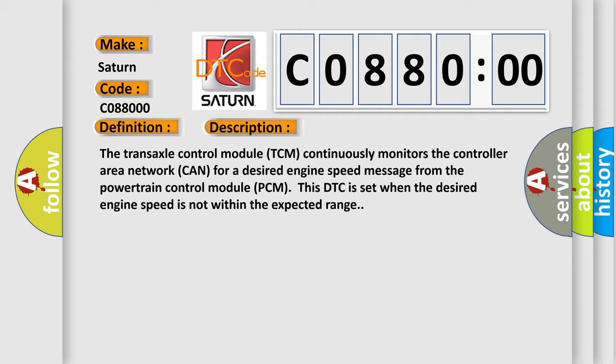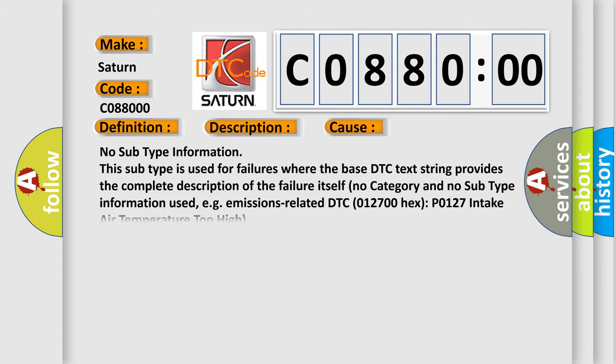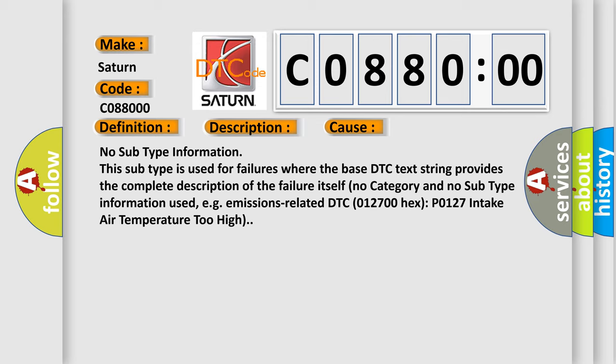This diagnostic error occurs most often in these cases: No subtype information. This subtype is used for failures where the base DTC text string provides the complete description of the failure itself.